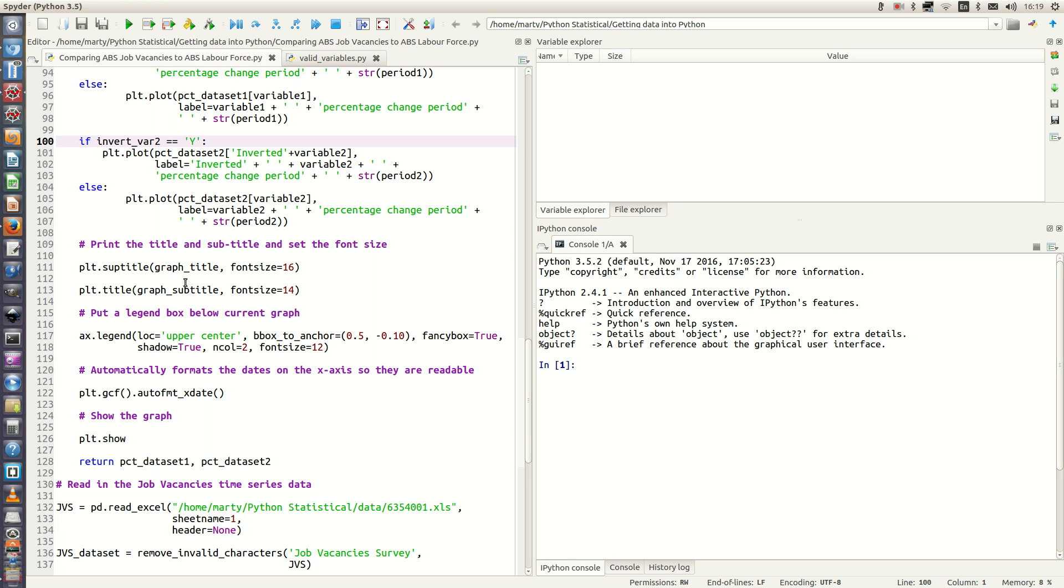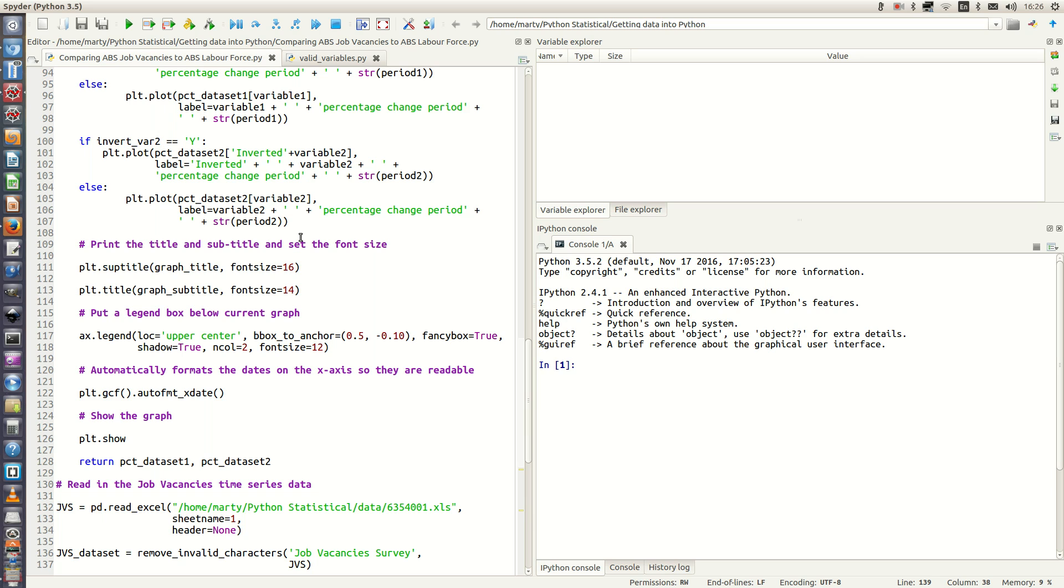So now we're going to actually run this on actual time series data. The great thing about how I've set this program up is we can run this on virtually any spreadsheet data set, and it will automatically create our variables and automatically plot whatever ones we want. In this example I'm going to plot the job vacancies time series data against the labor force time series data. The premise here is that the job vacancies data should lead the labor force data, because when a job ad is filled there's a lag before it actually is reflected in the labor force time series data. So hopefully we will capture that in a plot.